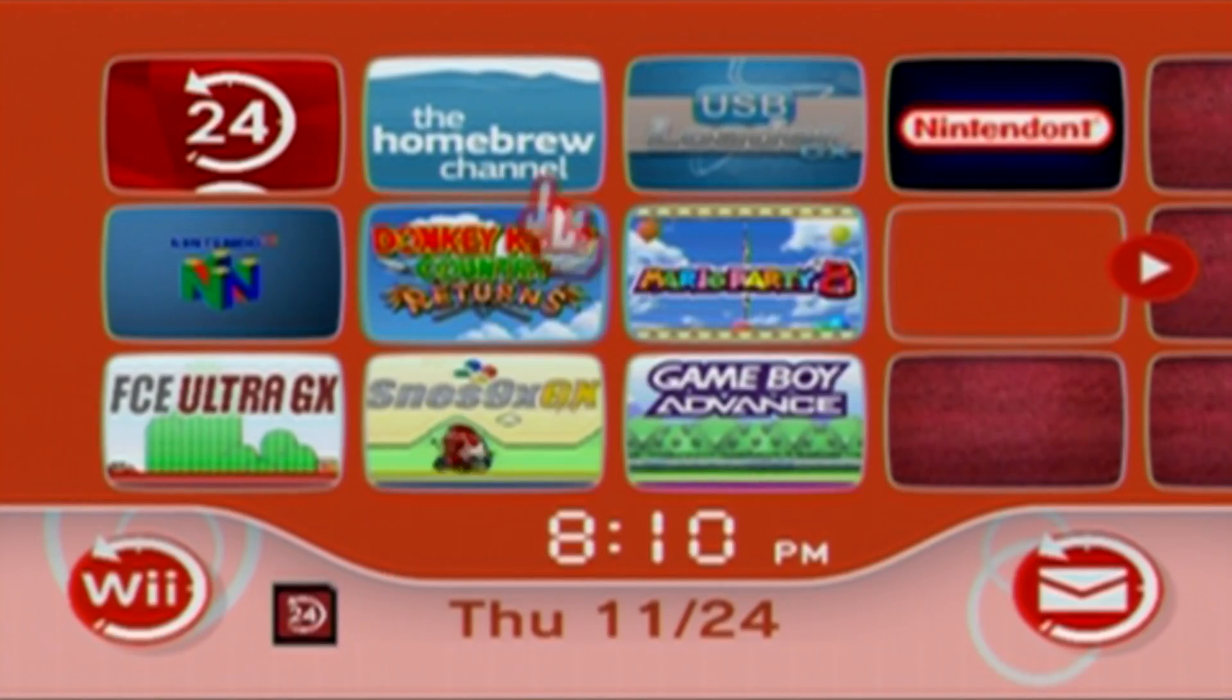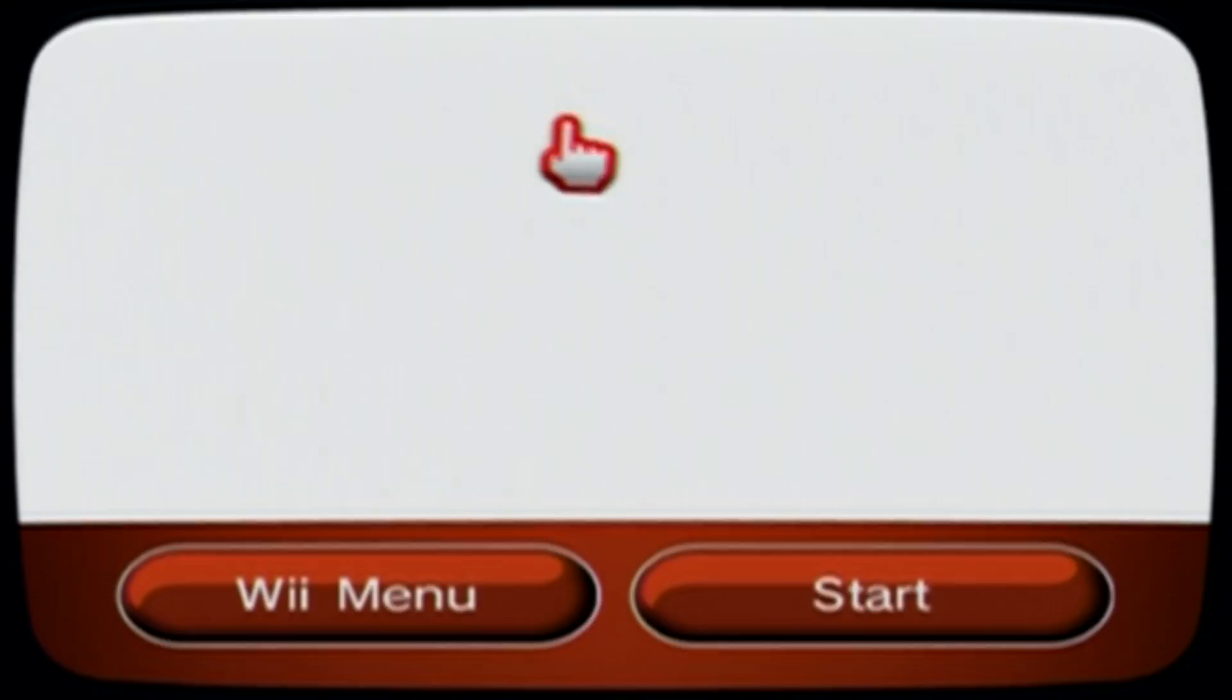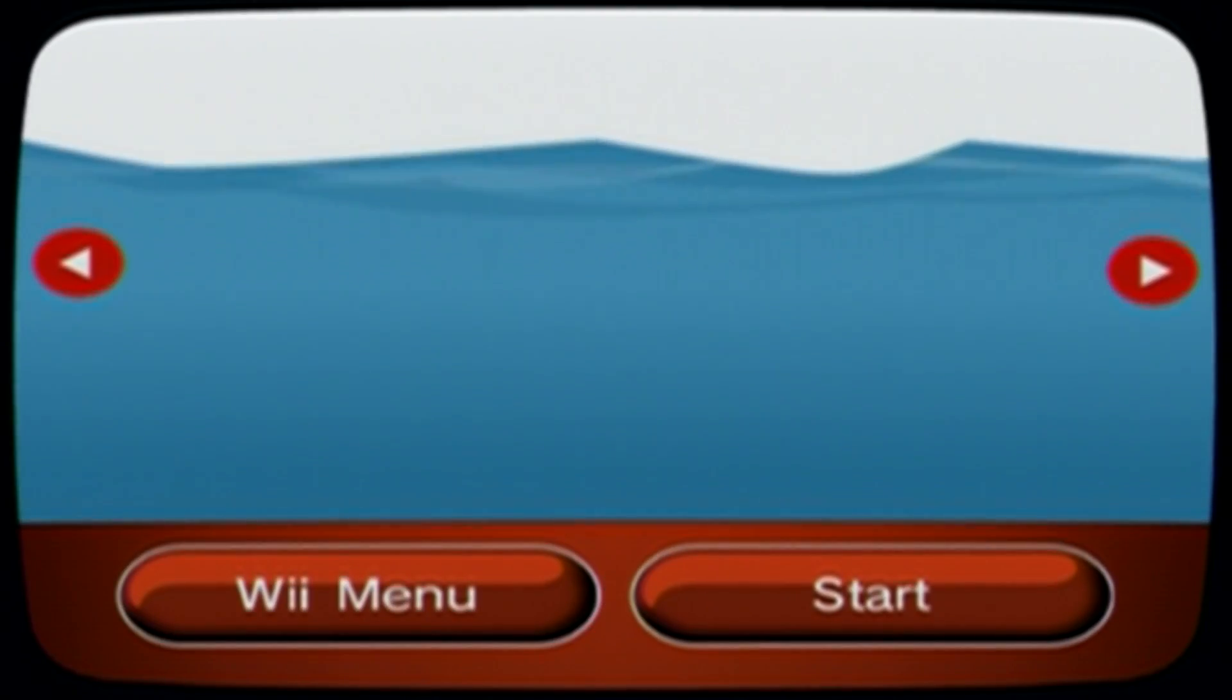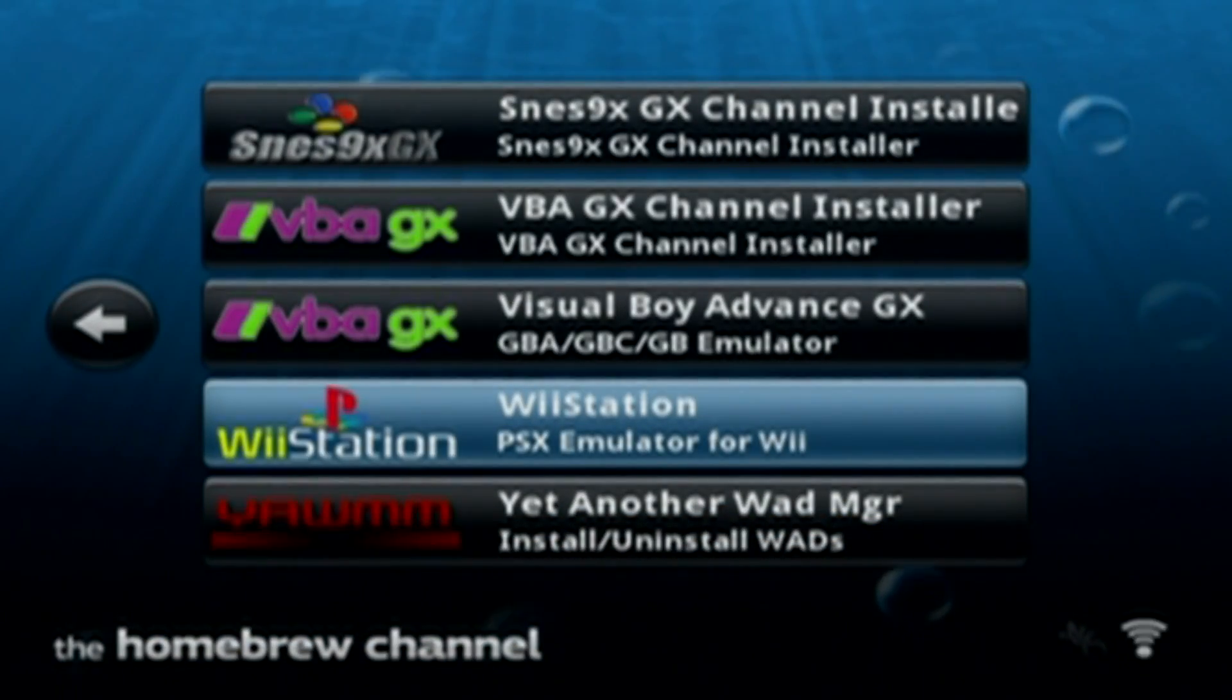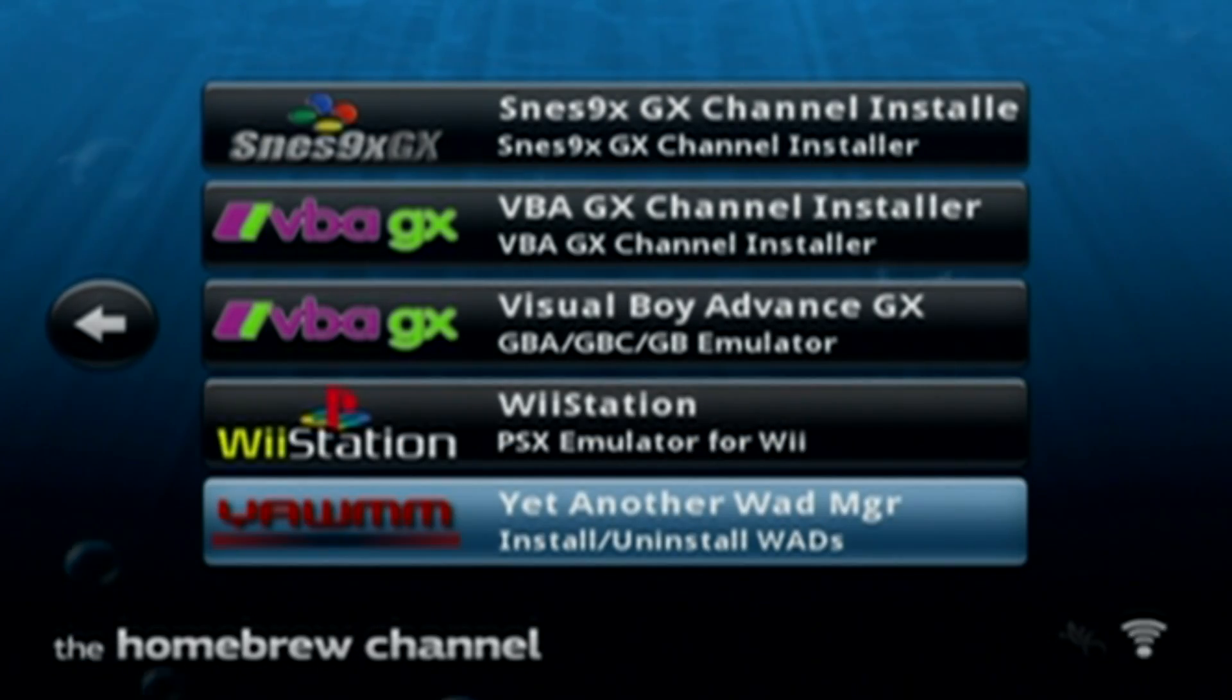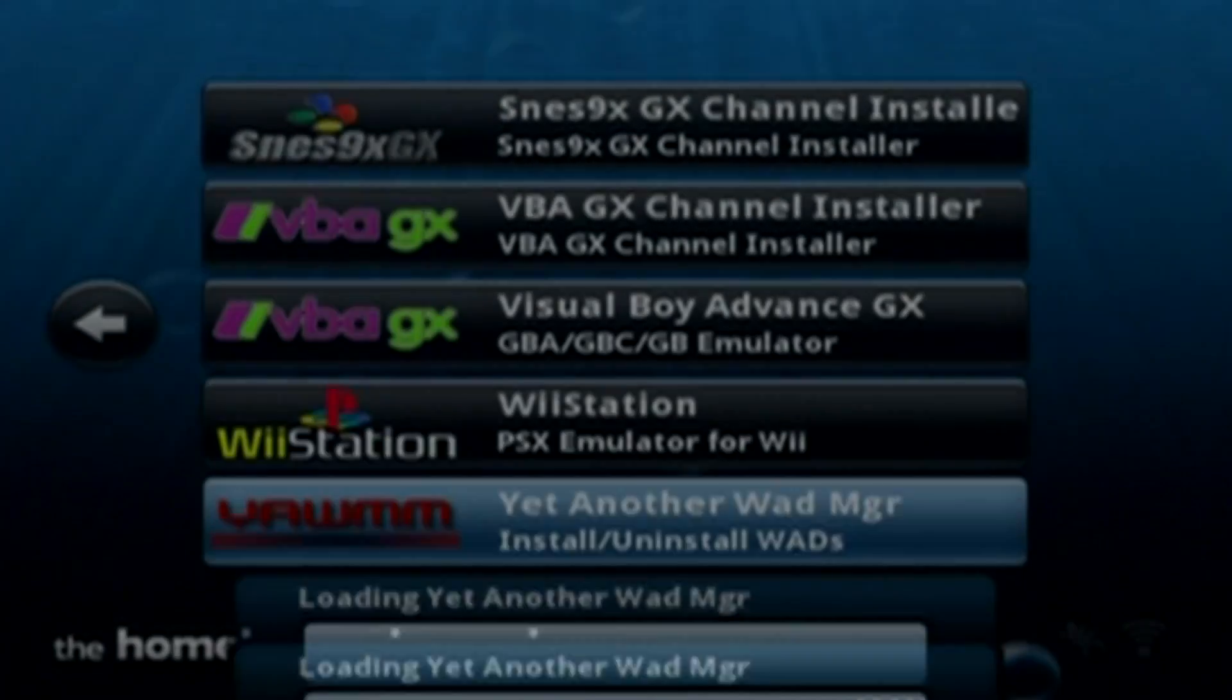And once you're over on your Wii just go to the homebrew channel. Start it up. And then once your apps load we're looking for yet another wad manager. So click A on it and load it.